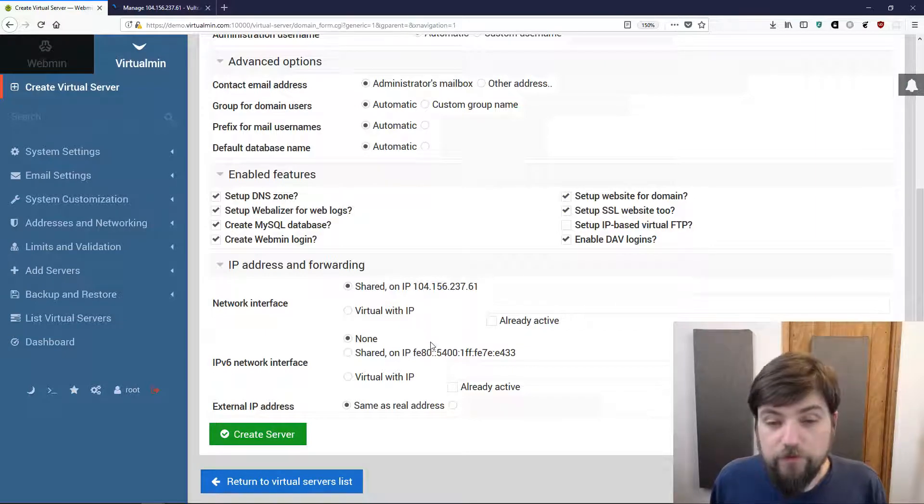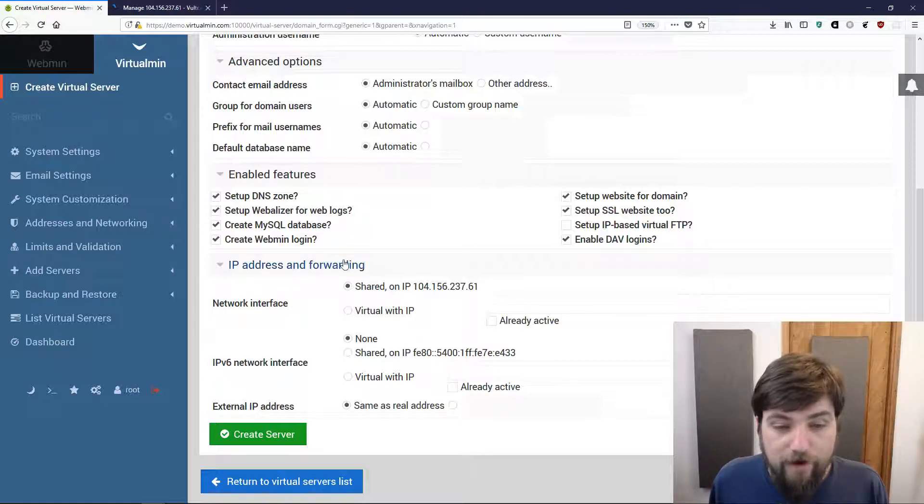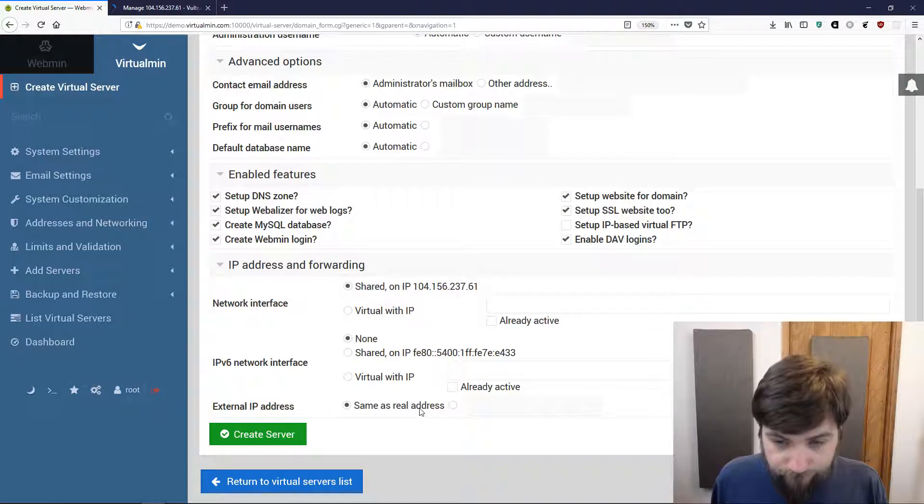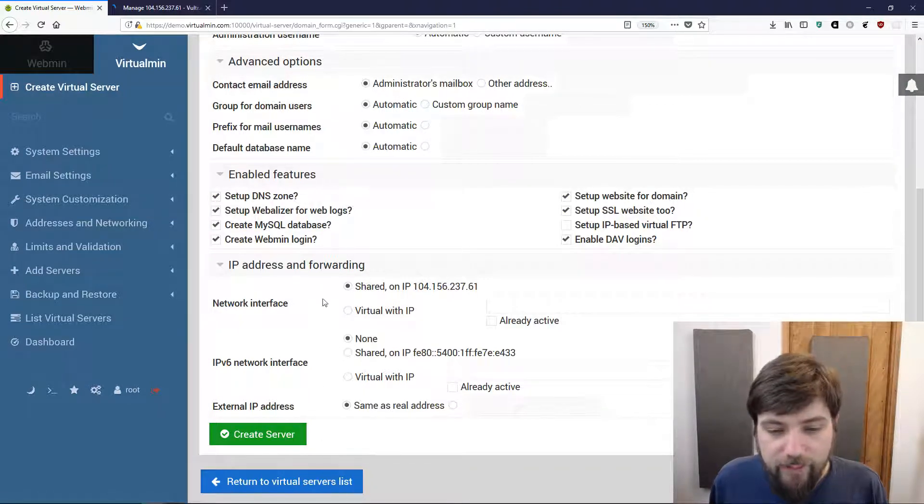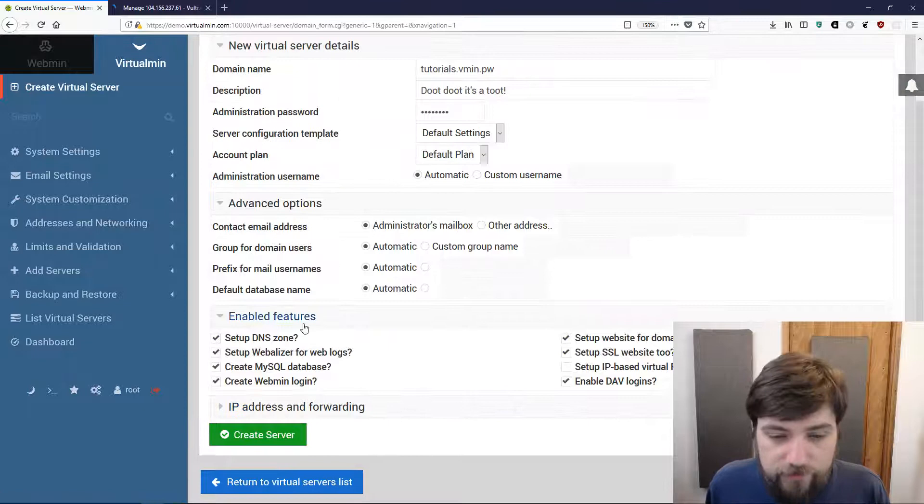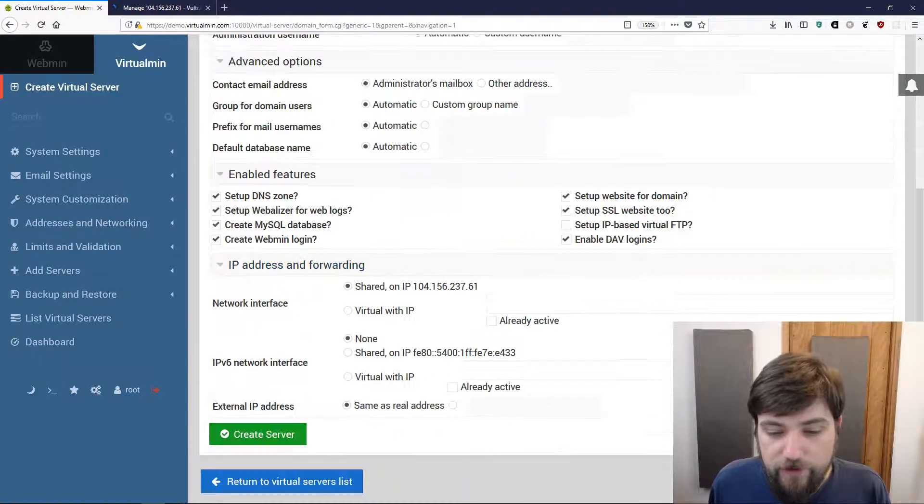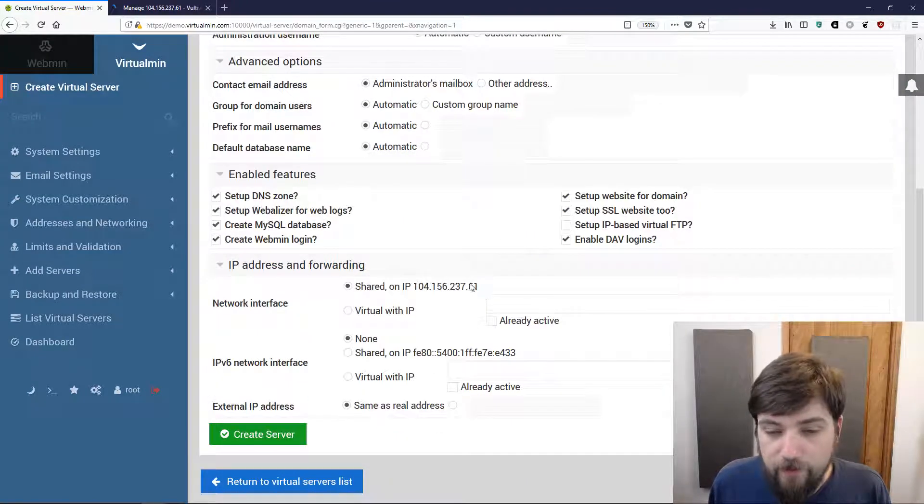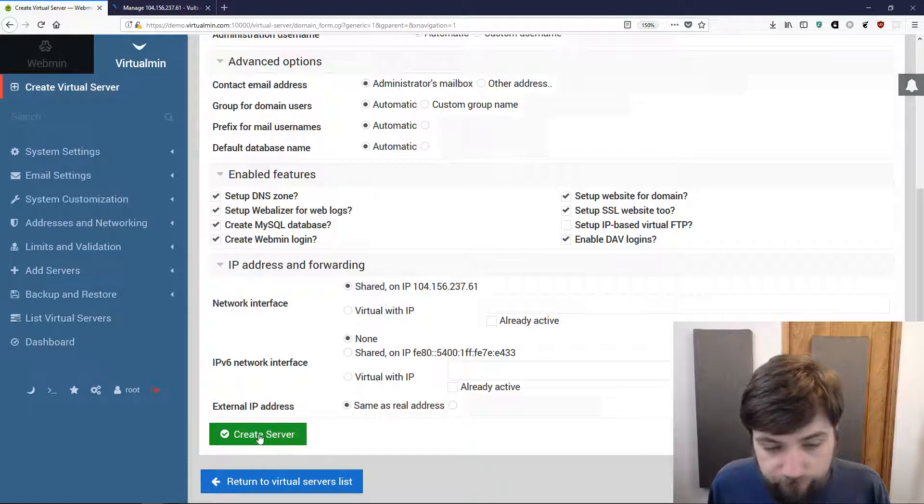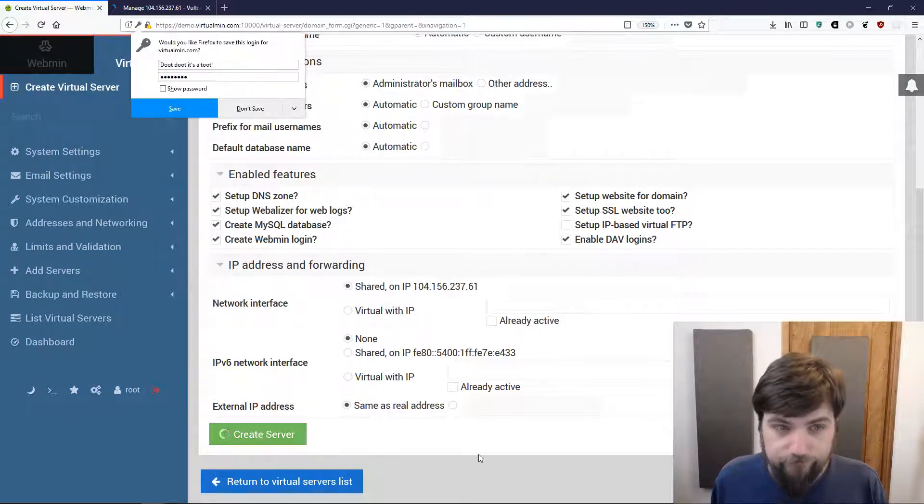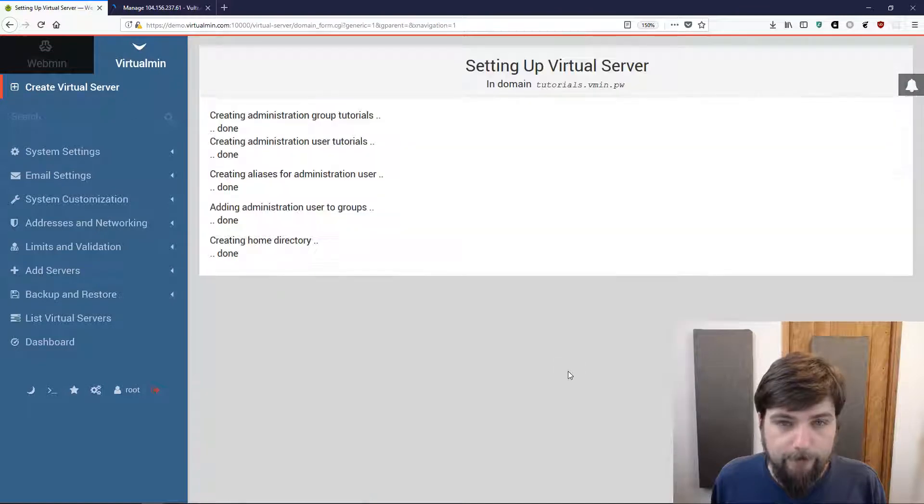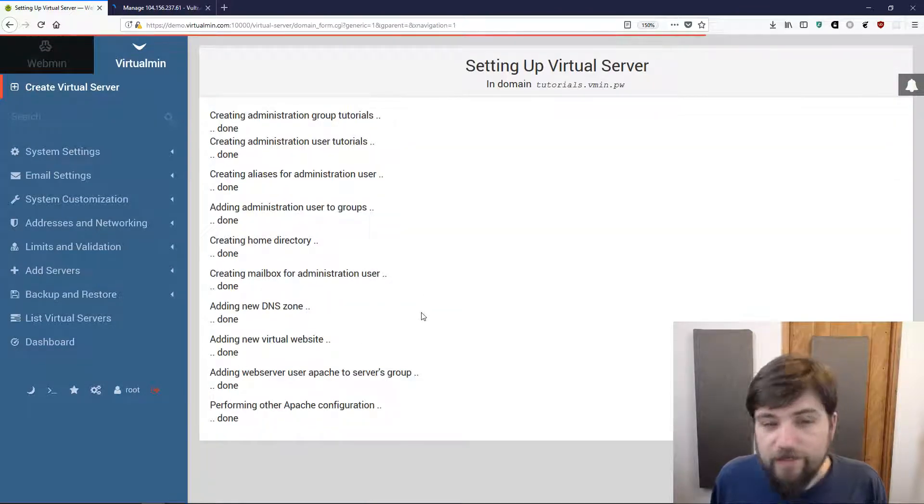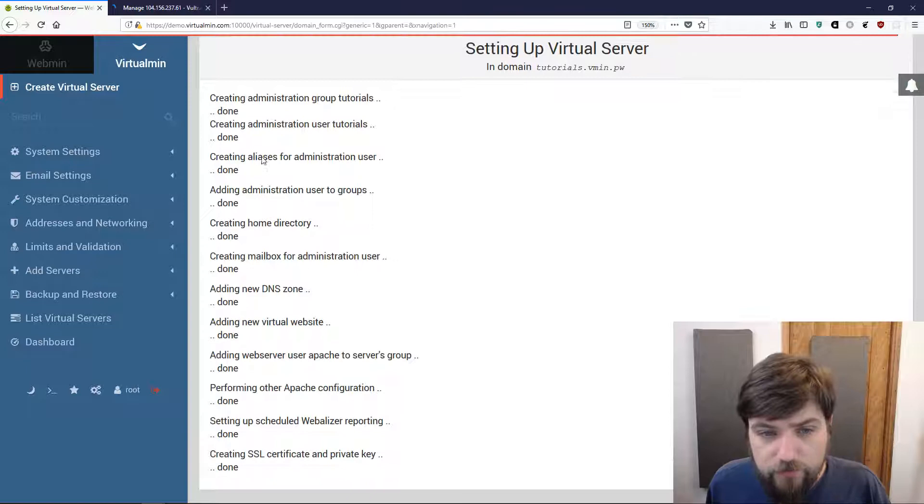For IP address and forwarding we're going to stick with the defaults. We're just going to put it on our shared IP that all virtual hosts on this system will use. I'm going to click create server.